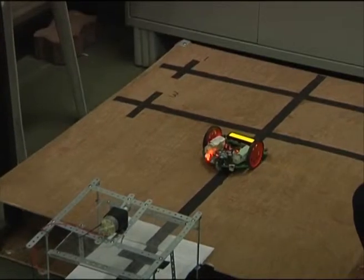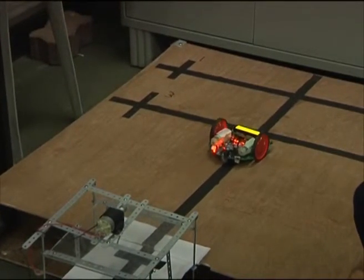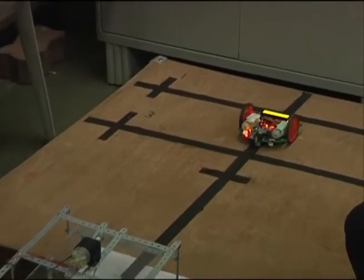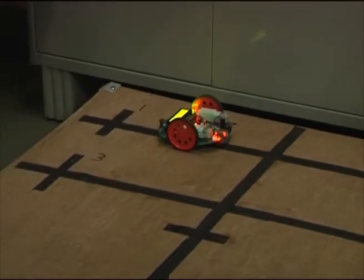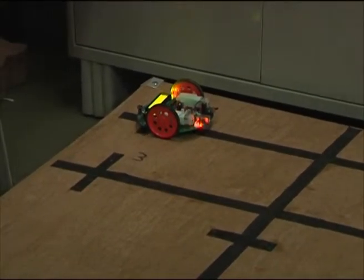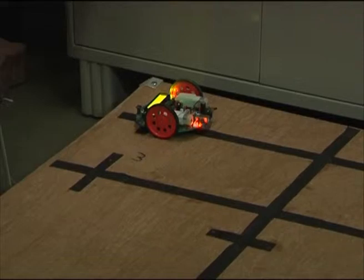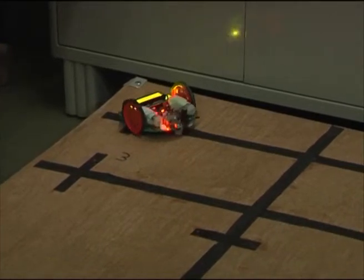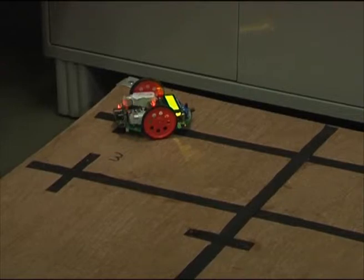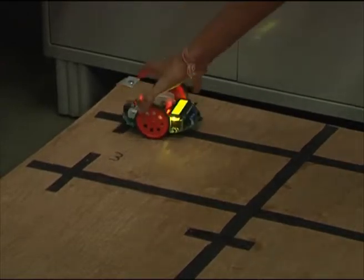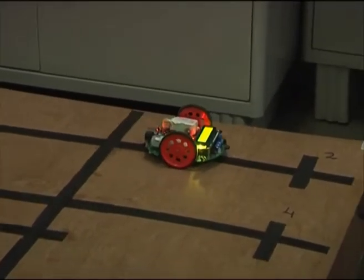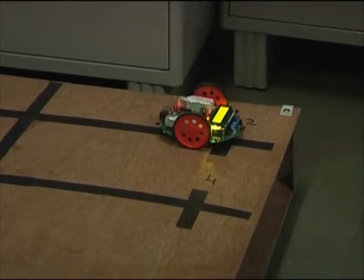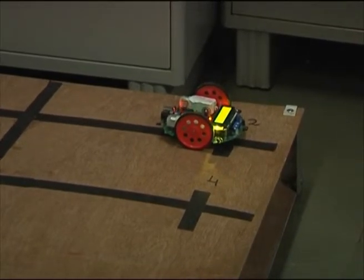The bot is now going to room number one. Now the bot is in room number one. We will give the command to go to room number two, and now we are giving the command so that it goes to room number three.